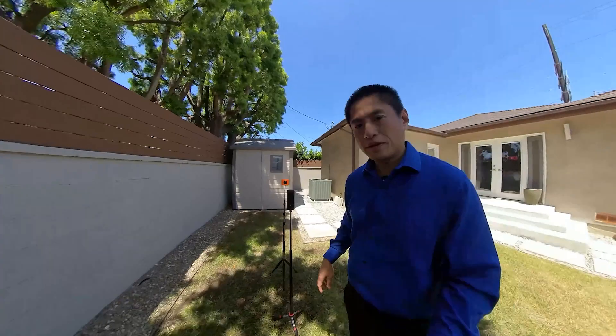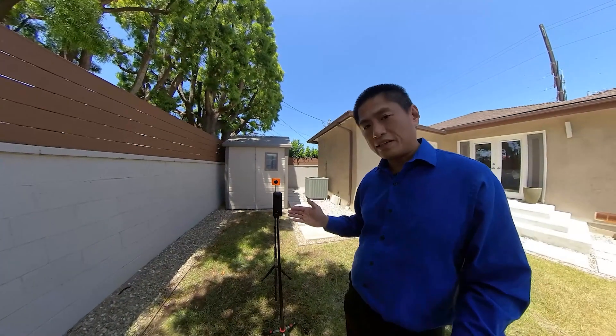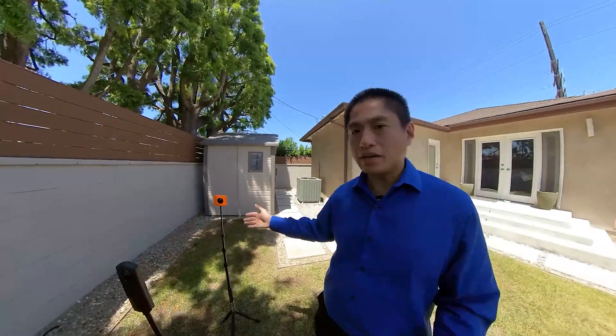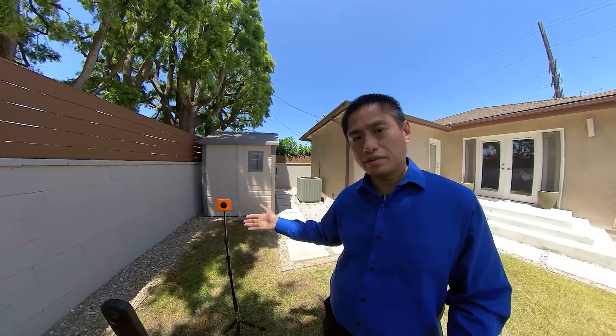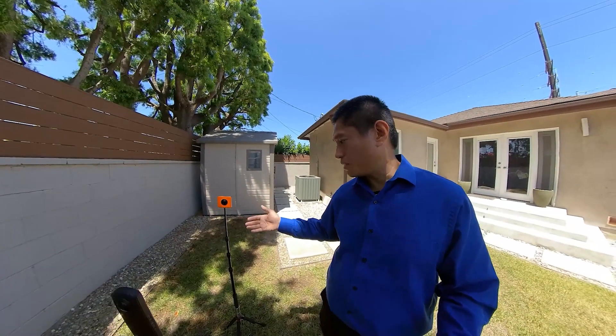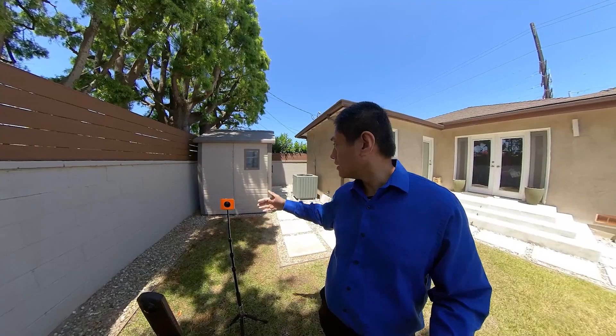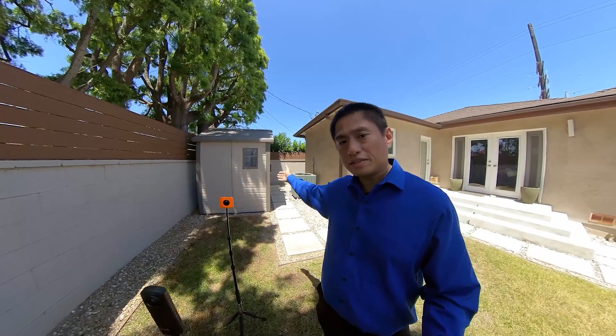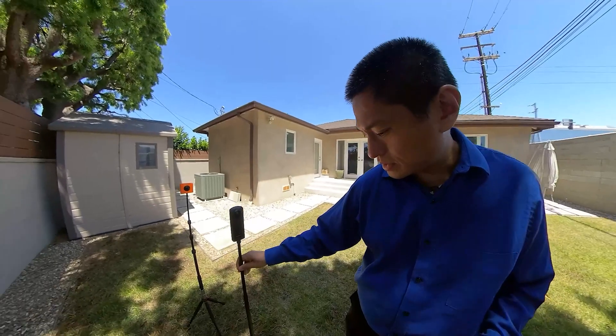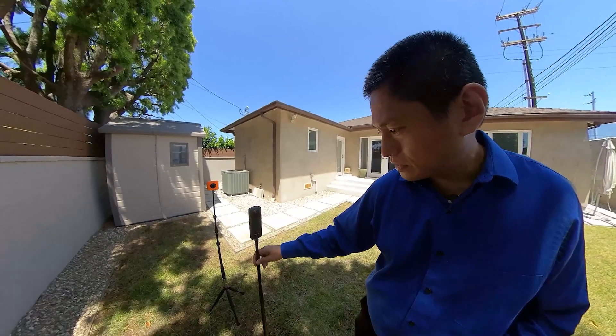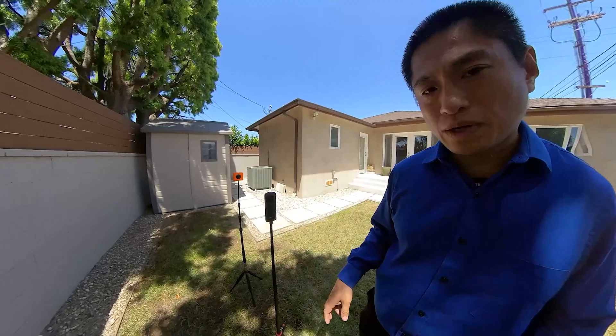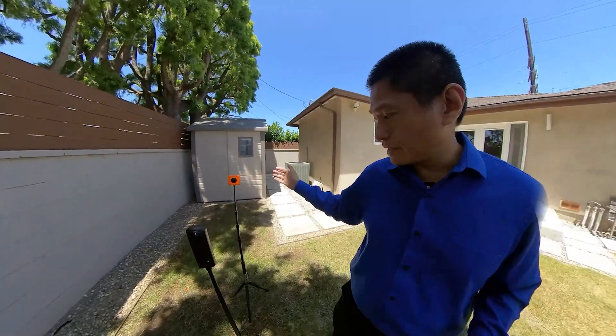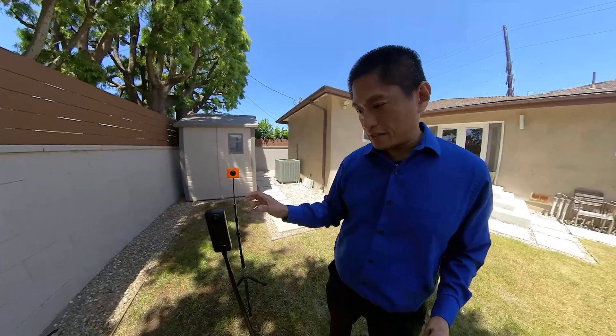So I have here the Theta Z1 and here's a target. It's a 360 camera. We're going to use it as a target. And then behind that is a shed.